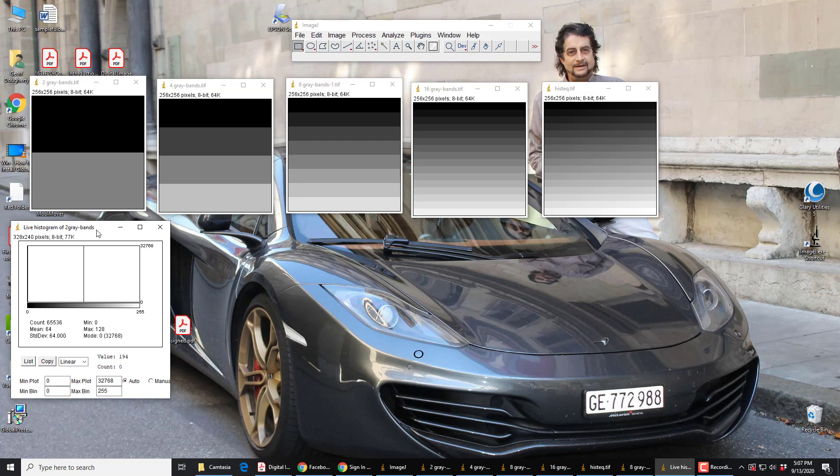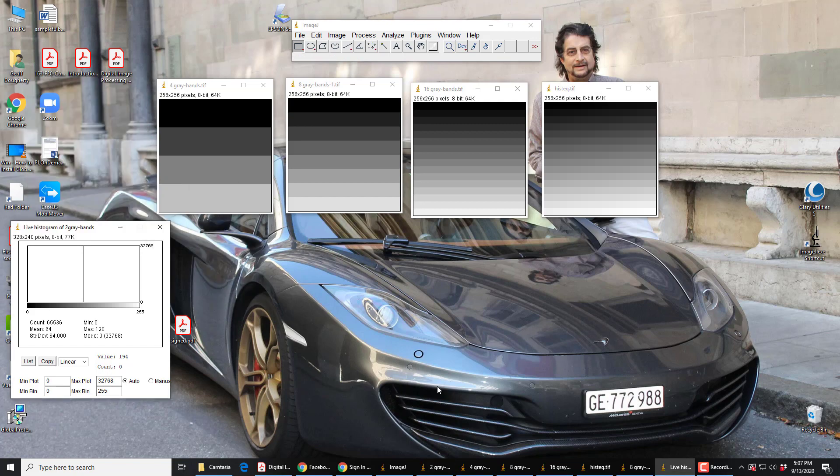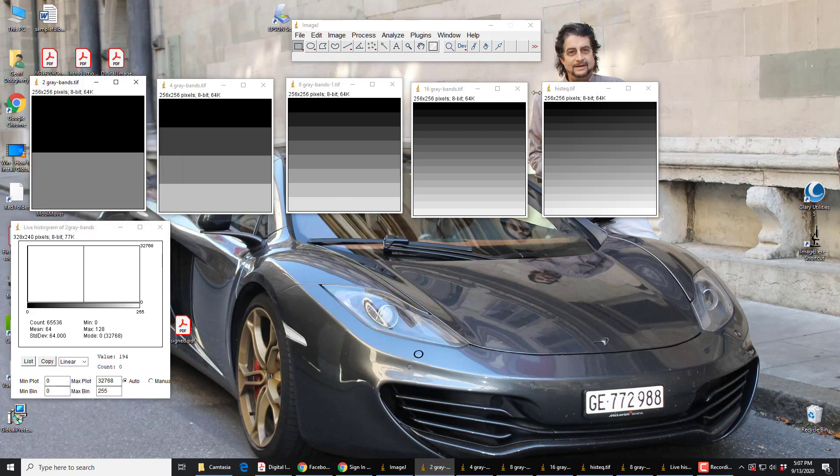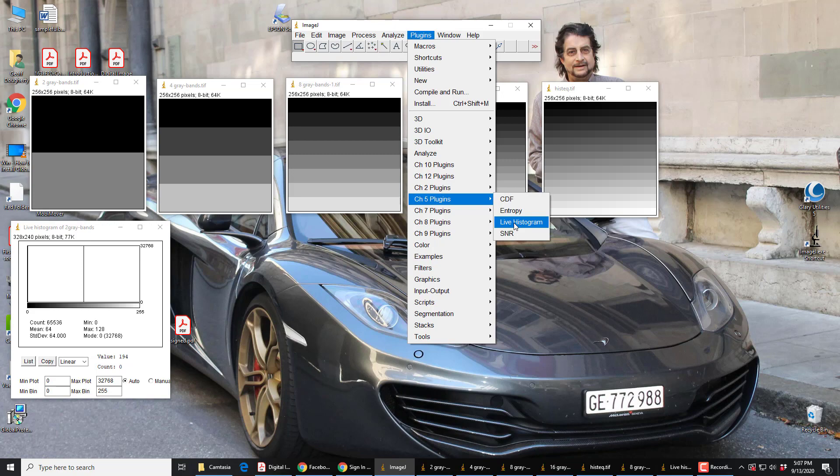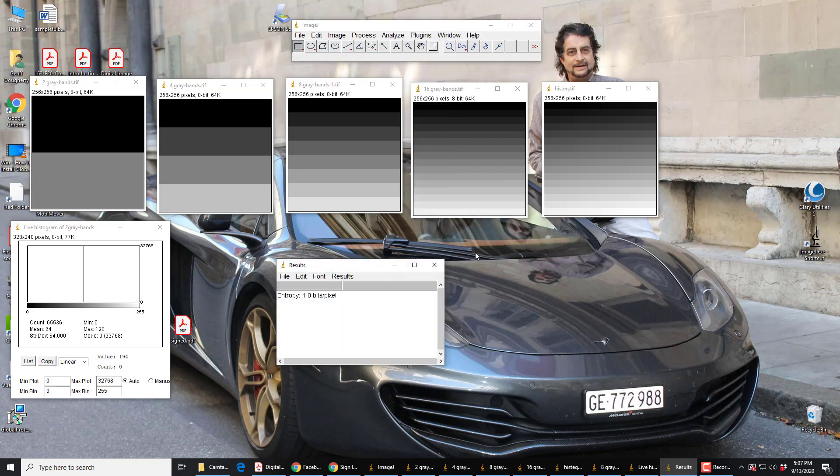It's not that difficult, except that logs to the base two. You may not be very familiar with it. But, if we go back to this image, oops, back to this image, and look at Plugins Chapter 5. So, we have the live histogram, so we can work out by hand what the entropy is. But, let ImageJ do it, or let this Plugin do it. The entropy is one. One bit per pixel. That's what we work out the math to be.